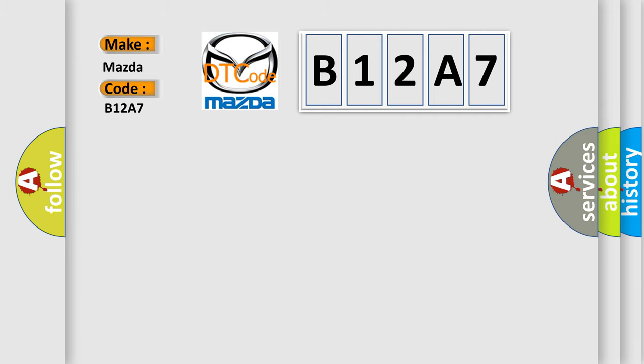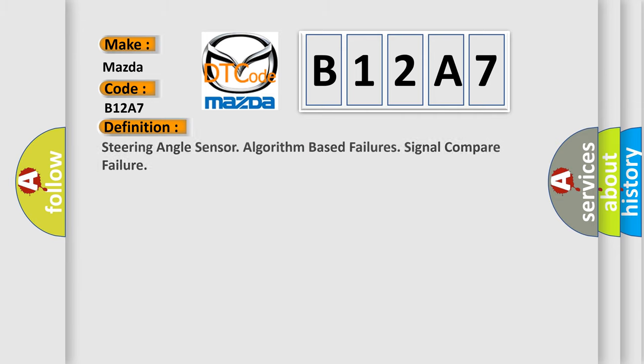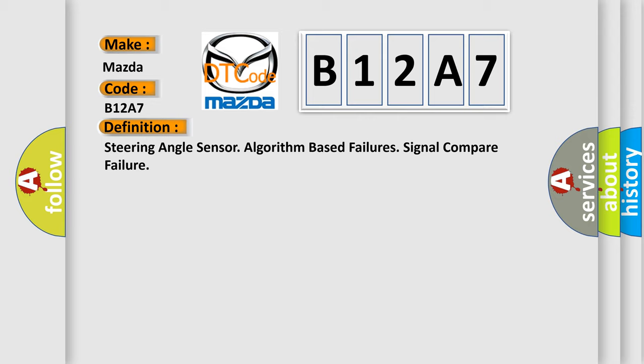The basic definition is: Steering angle sensor algorithm-based failures signal compare failure.